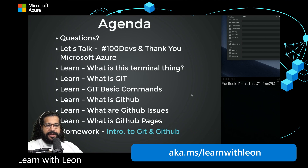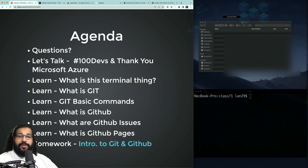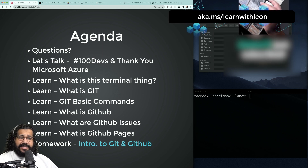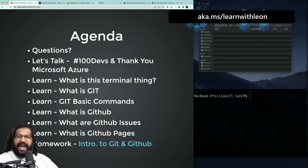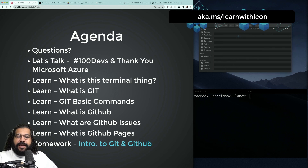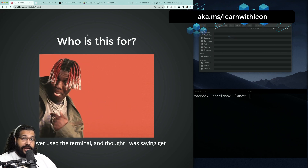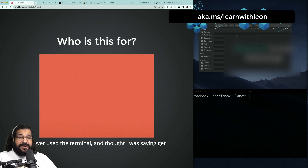Let's talk about what we're doing this evening. We're going to start off with some important information about 100Devs and some big things that are happening. We're going to talk through what the terminal is, what Git is, the basics of Git, what GitHub is, and the basics of how to use GitHub in a more professional context. This is an introduction from zero to hero — if you have no idea what the terminal or command line interface is, or what Git or GitHub even is, I've got you.